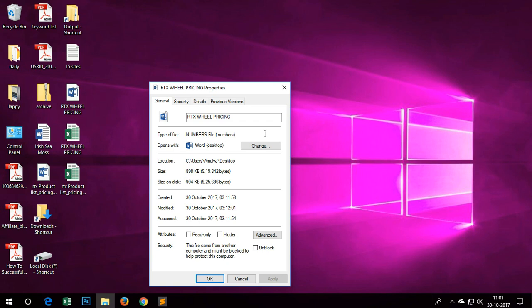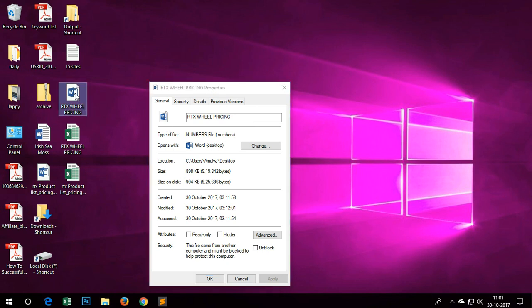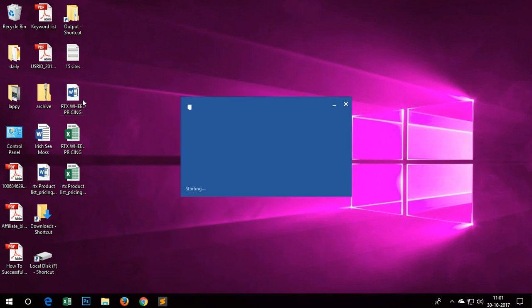This is supposed to be opened with Microsoft Excel, but when you download it from the web, it comes with the Microsoft Word logo, and when you try to open it, it doesn't work.